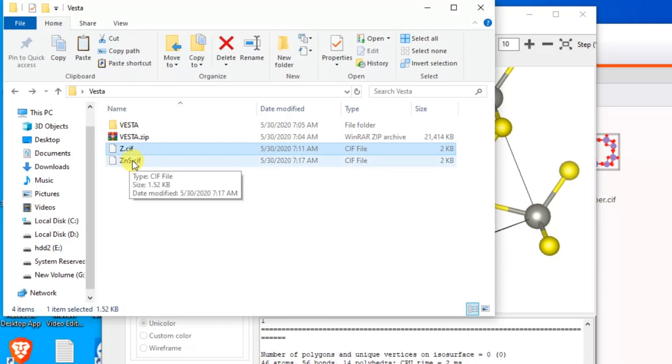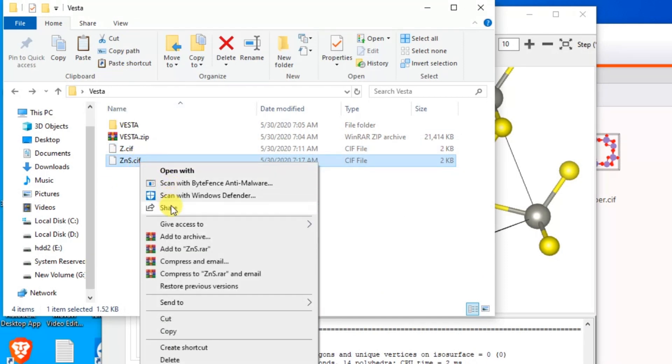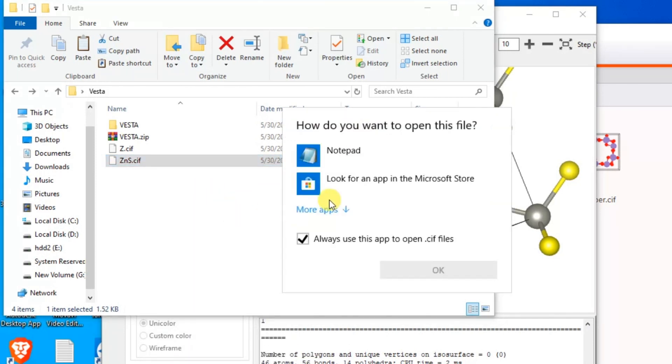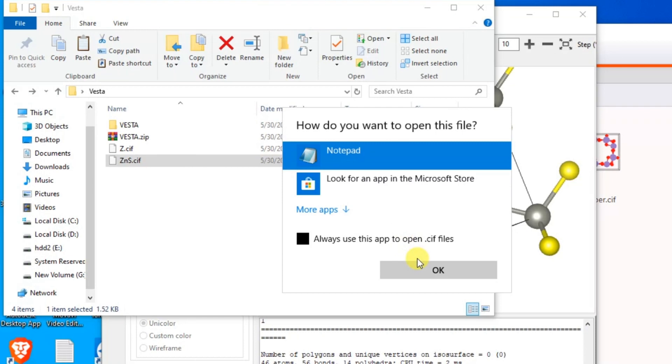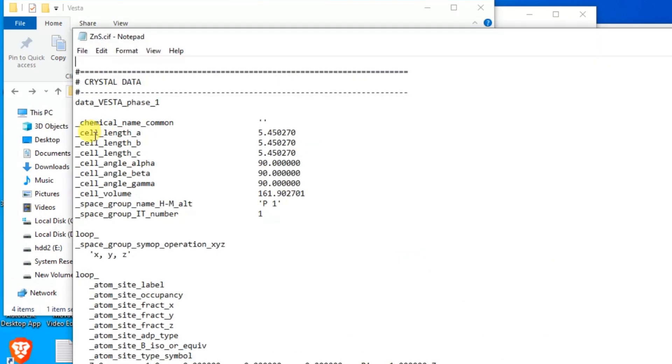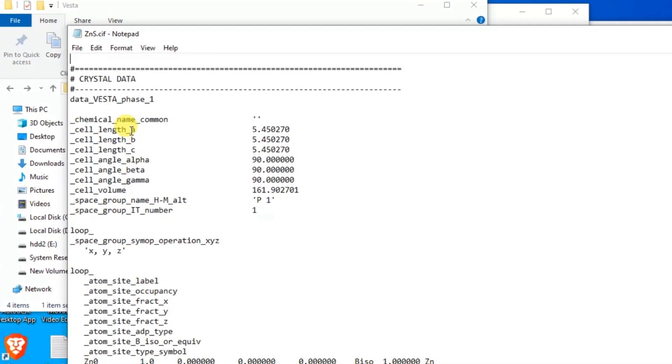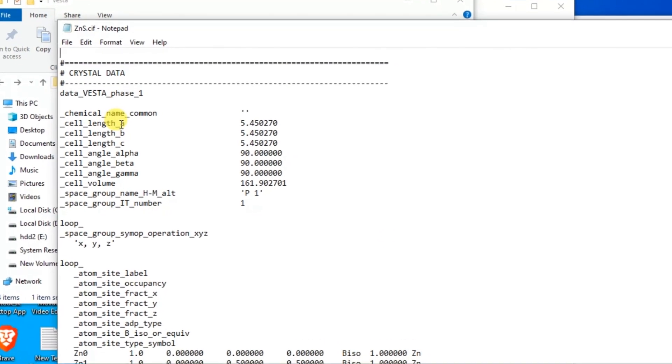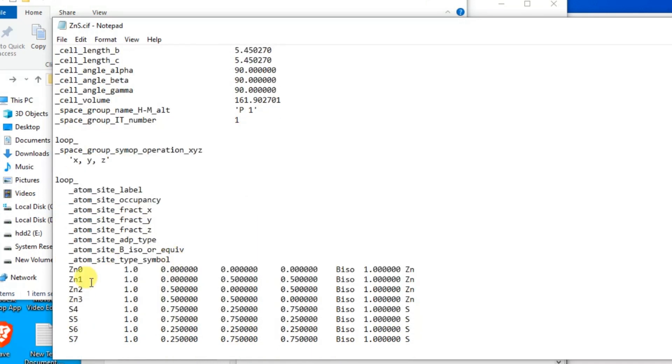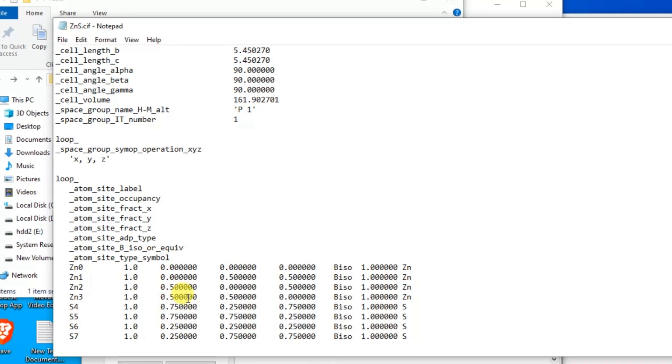This is the CIF file and I will export this file from here to Quantum Espresso. Here is the detailed information of the unit cell of ZnS. These are the lattice parameters a, b, and c, and these are the angles, and these are the atomic positions in the unit cell of ZnS.